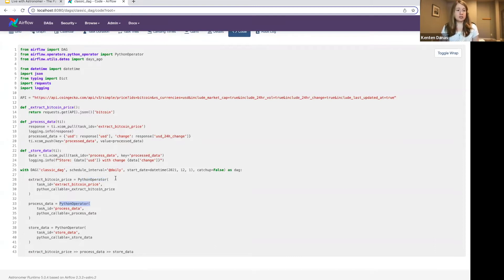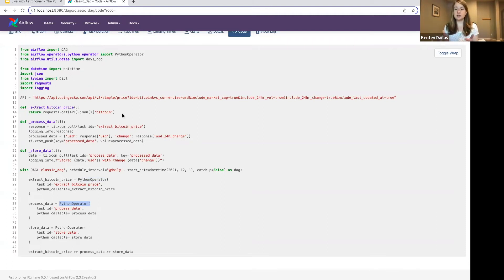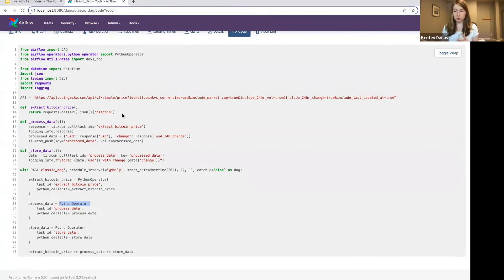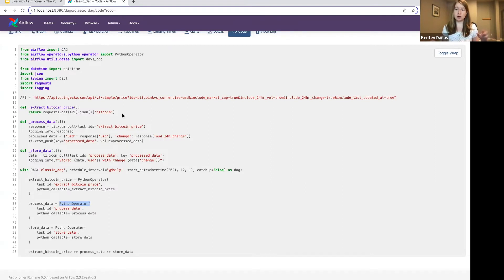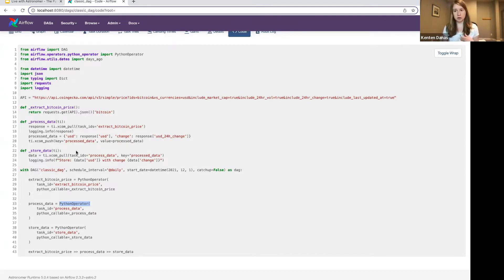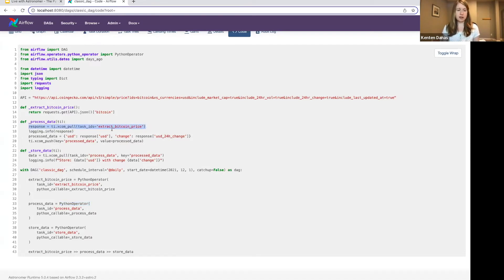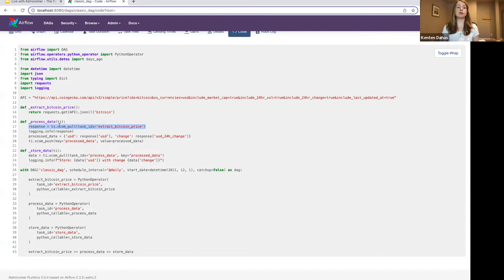One thing to note with this method is that this is the type of DAG where the data is flowing through my task. So my process data task needs the result of my extract task, and store data task needs the result of the process task.